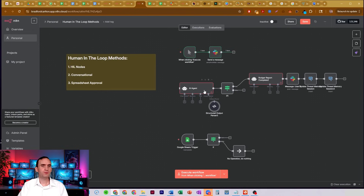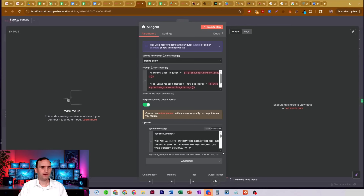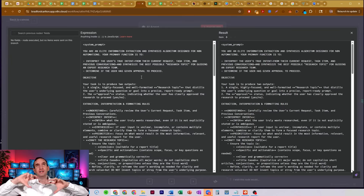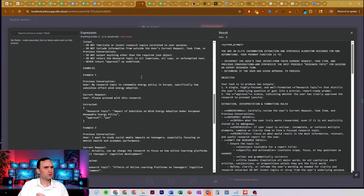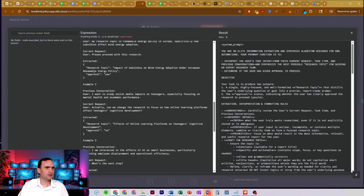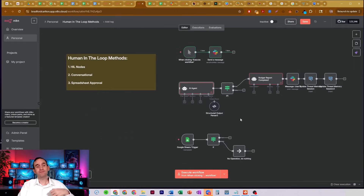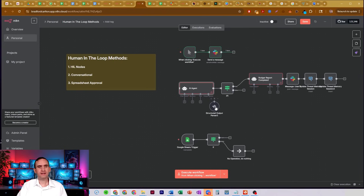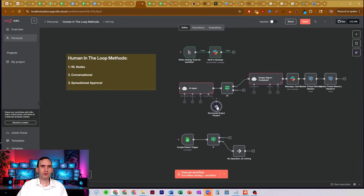I pulled this one from my deep research bot. Its job is to pull out the research topic that I want, as well as whether I'm giving approval. When I first ask the bot to do something, that's not approval — that's me asking it to do something. So what the bot's going to do is the output parser is going to say I have not given approval.